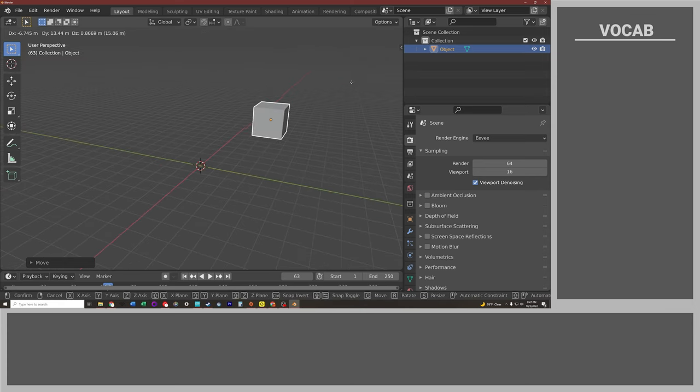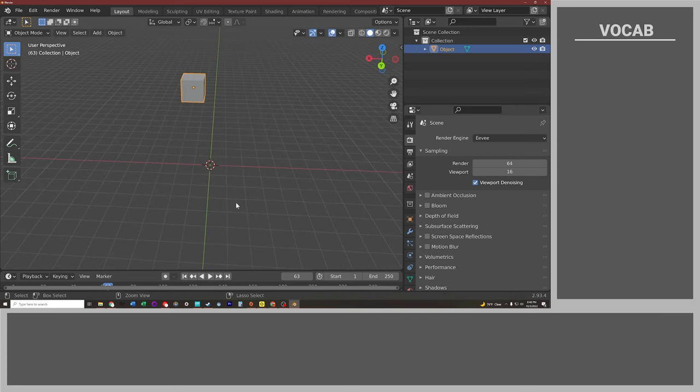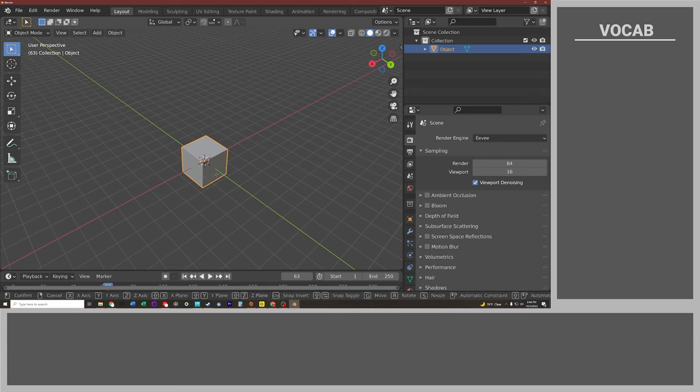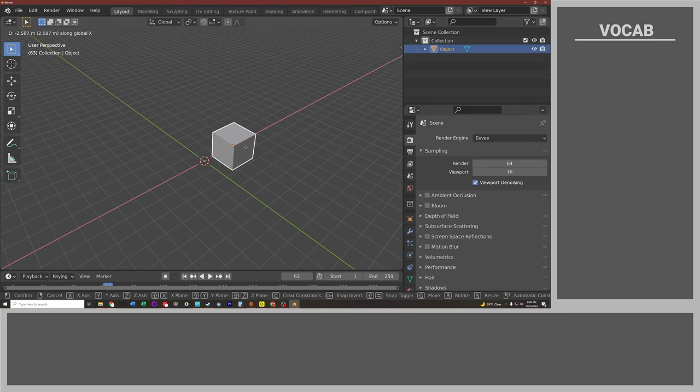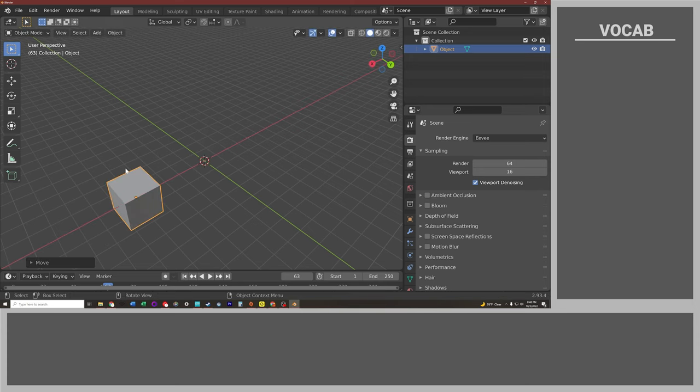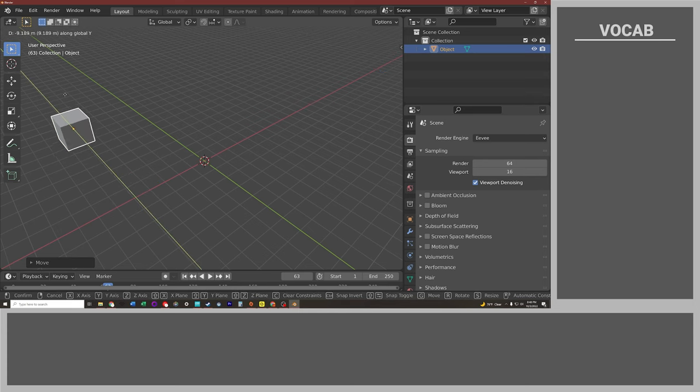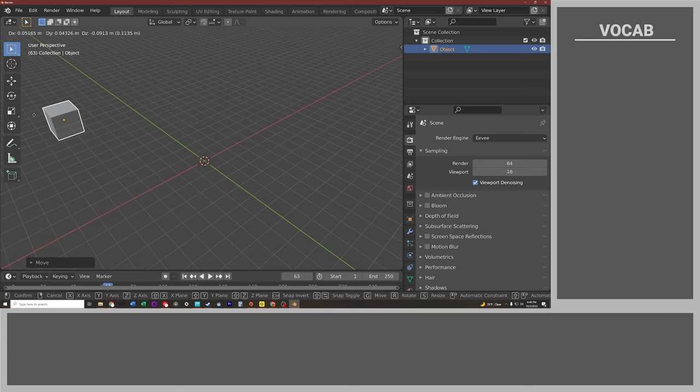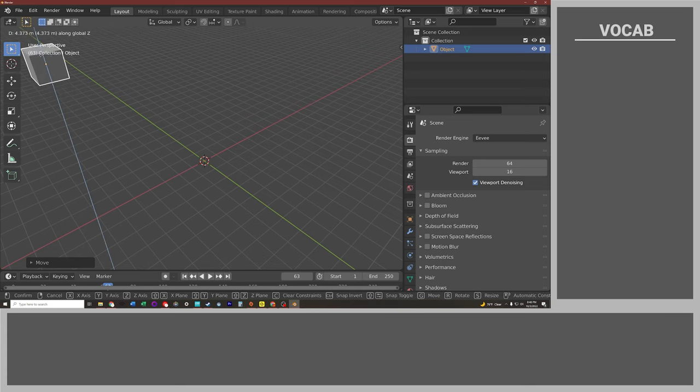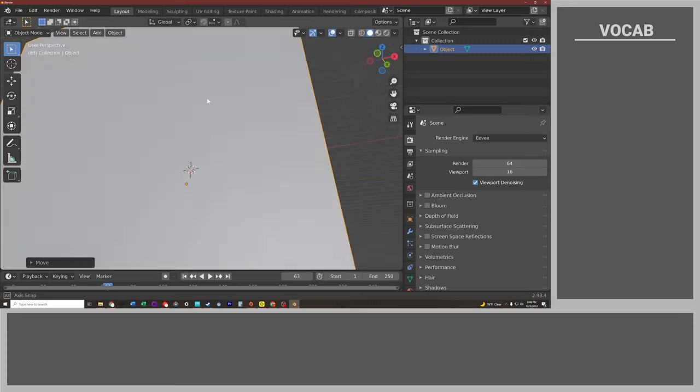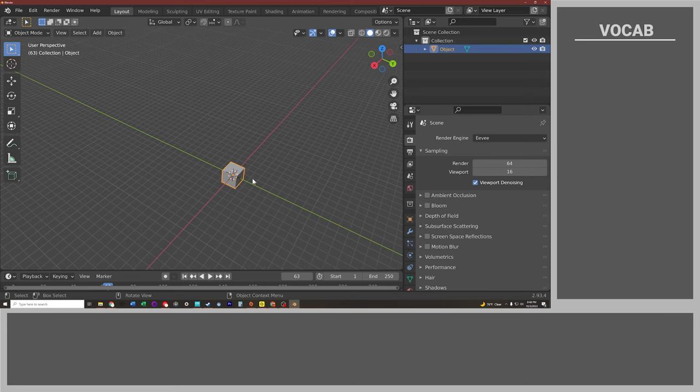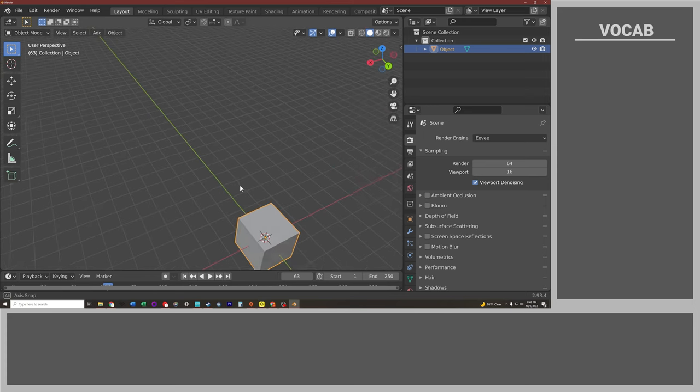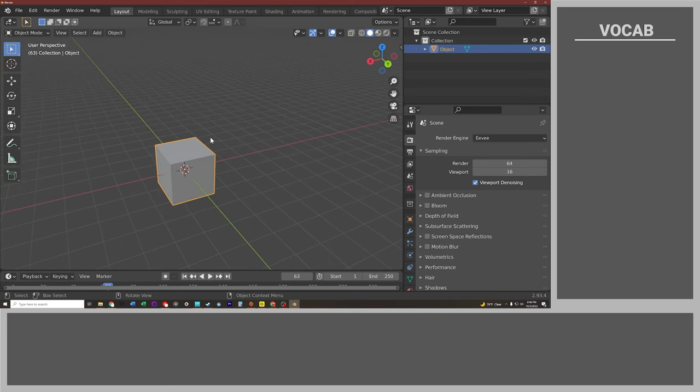So instead, if we press G and then type the letter of the axis we want to move it on. So if I type x, it's going to only move on the x-axis. If I type G and then Y, it only moves on that object's y-axis. And then G and then Z, it only moves on that object's z-axis. So I can move it to the exact position that I want to move it to. So go ahead and press Ctrl-Z, move it around for a little bit, get the hang of moving objects, and then press Ctrl-Z until you get that cube back into the center of the screen.